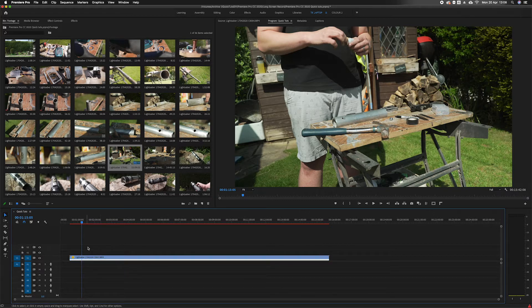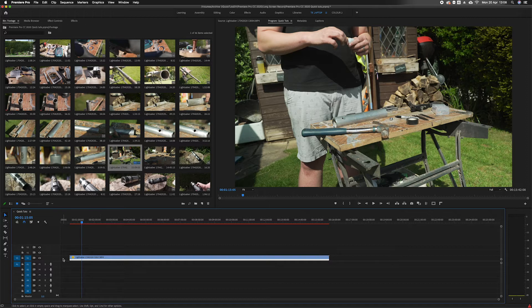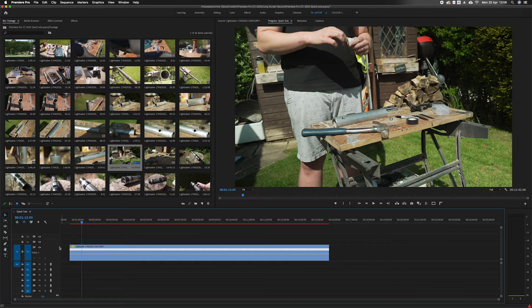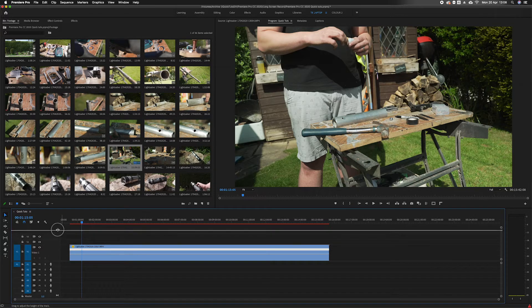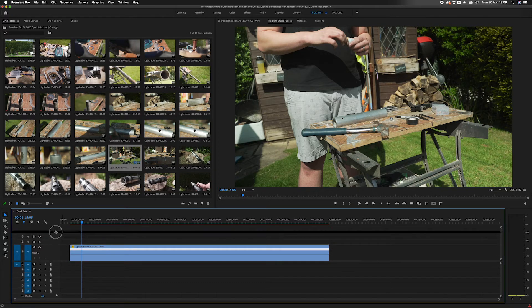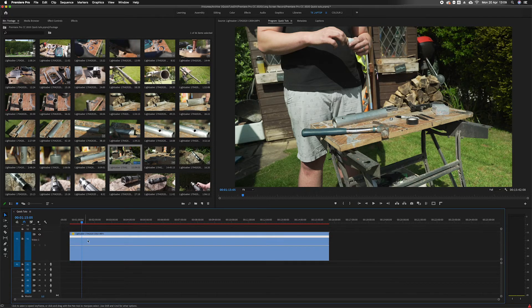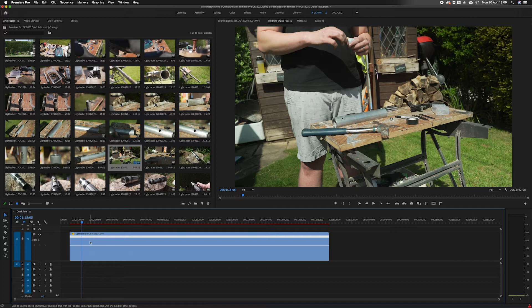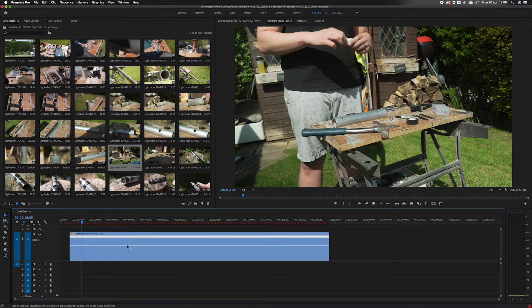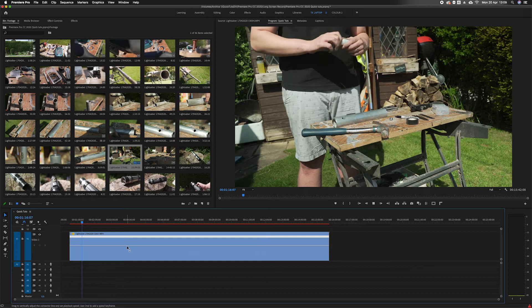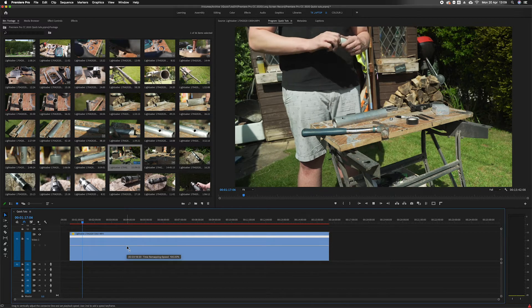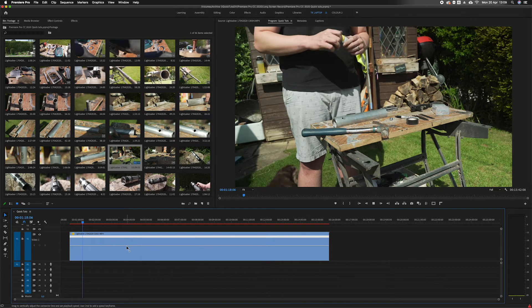Then expand the selected clip you want to do. Do this by clicking in the grey area here and that will expand it. You can also drag up here and then you have this line. This line represents the speed. So currently the speed is set to normal time.